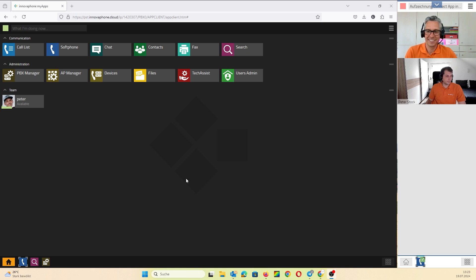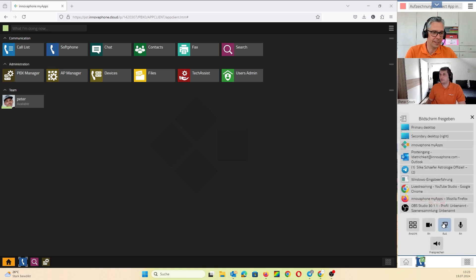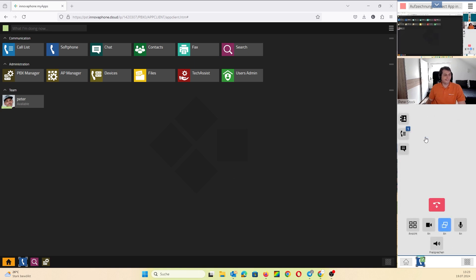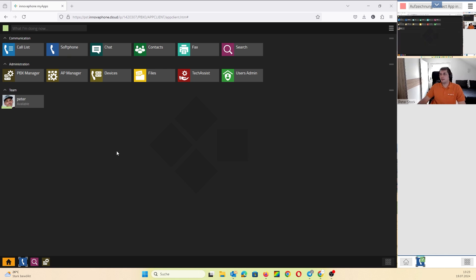Yes, of course. Okay, I want to try to share my screen. This is my demo PBX where I want to start Connect. What do I have to do?